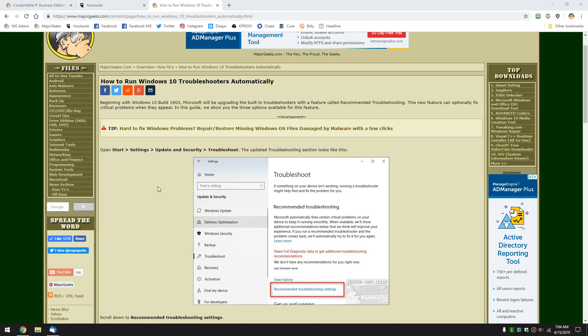Hey Geeks, Tim Tibbetts with MajorGeeks.com. Today we're going to take a look at how the Windows 10 Troubleshooters will now work starting in May of 2019 with Windows 10 Build 1903.